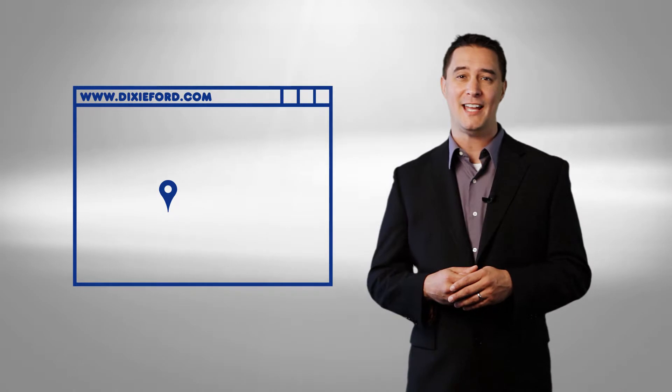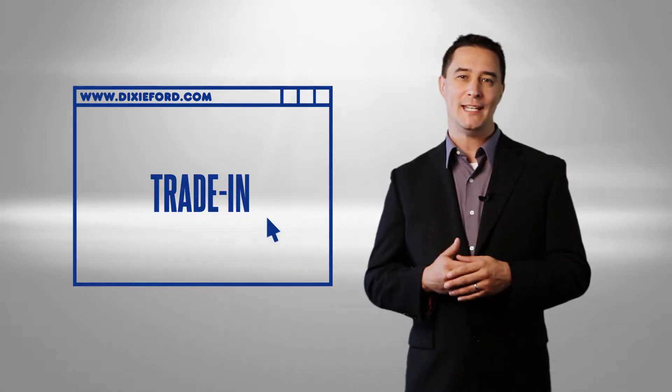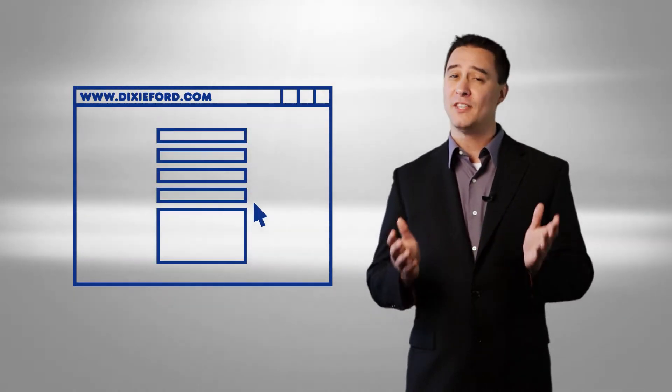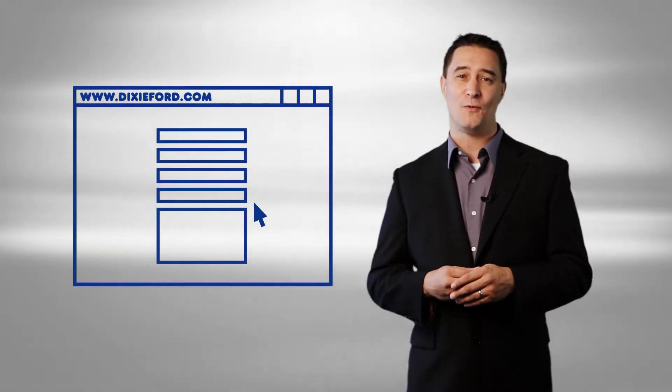Would you like to know what your car is worth without the time and worry? Dixie Ford offers free appraisals on site and free estimates online. Just click on the trade-in link and fill out the simple appraisal form.